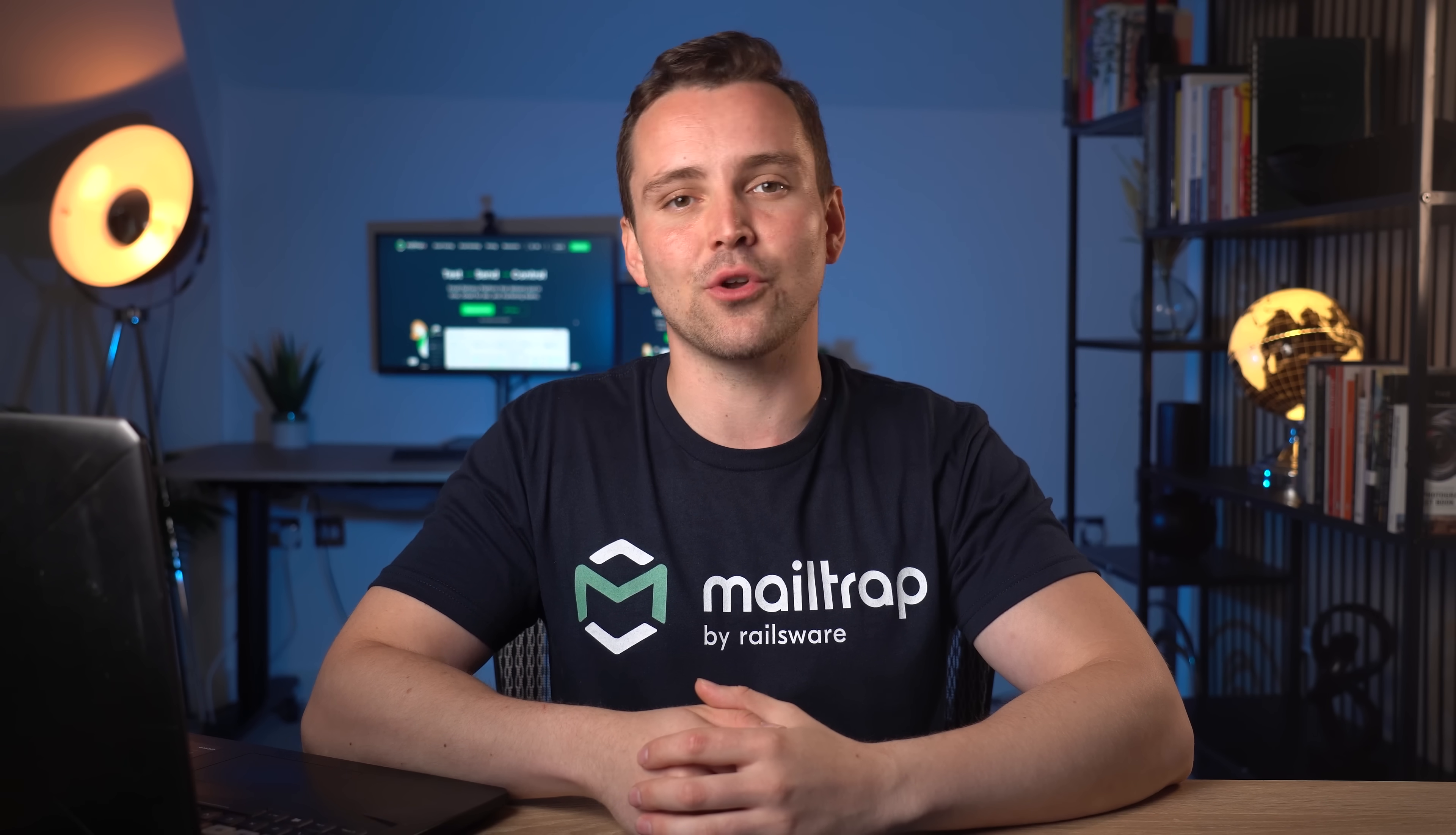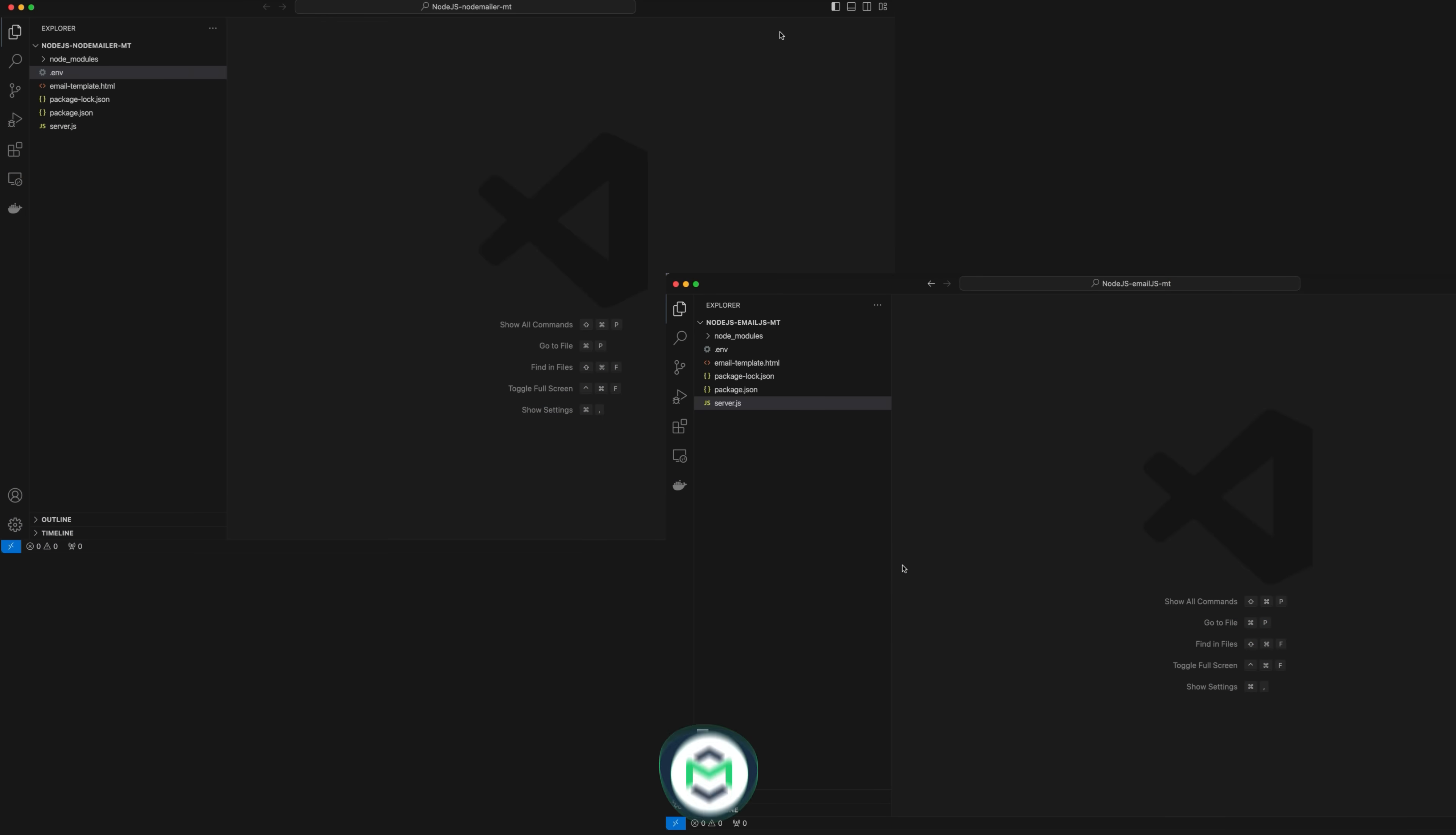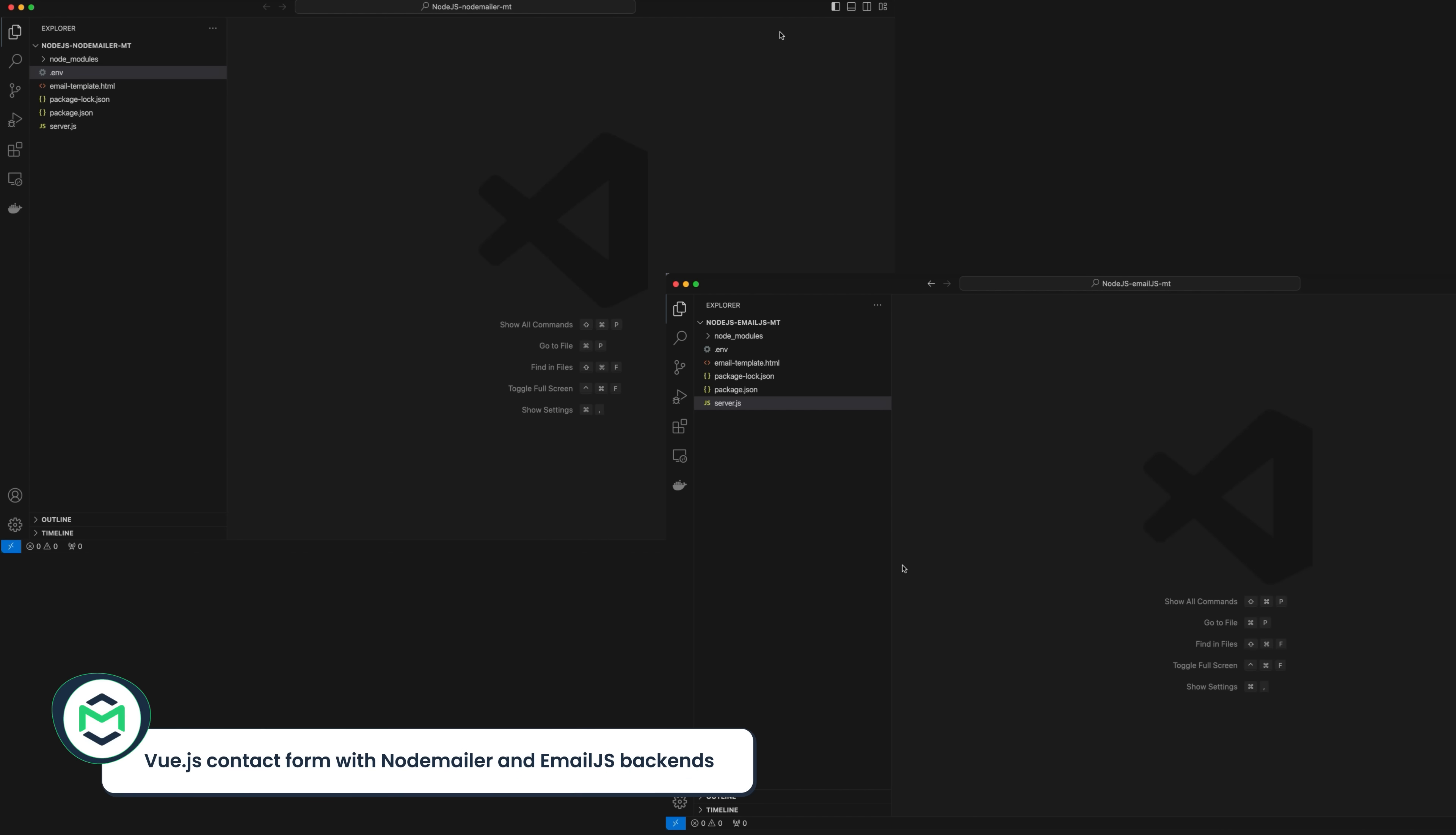I'll show you four tests we ran with NodeMailer, MailTrap Client, EmailJS and Node.js Native API. Let's start with NodeMailer and EmailJS, which we configured with the MailTrap SMTP server.